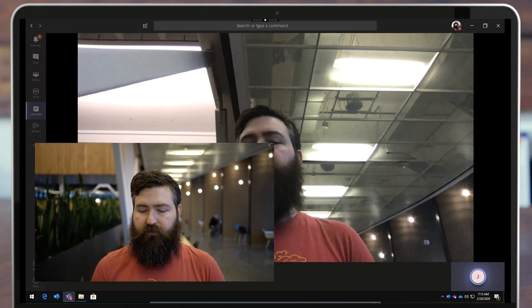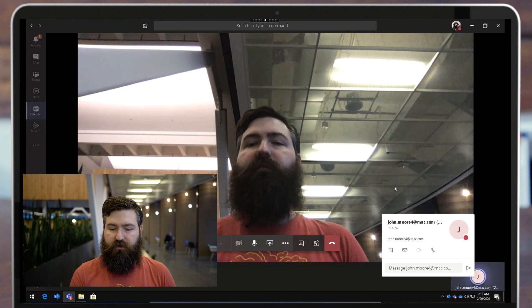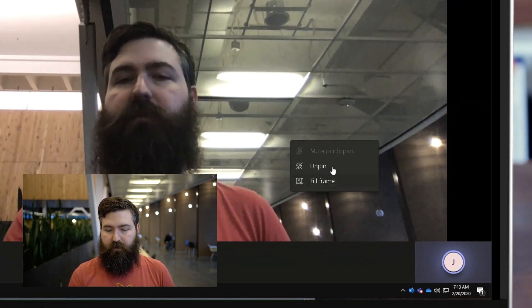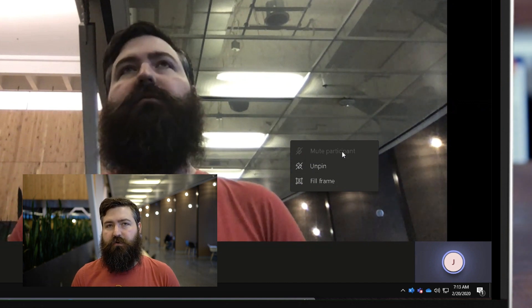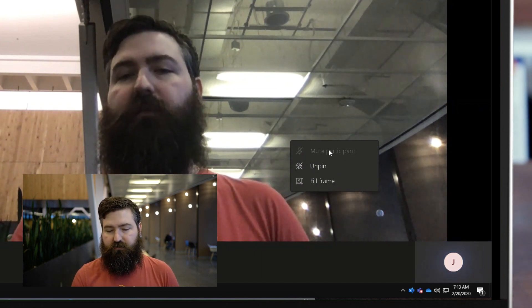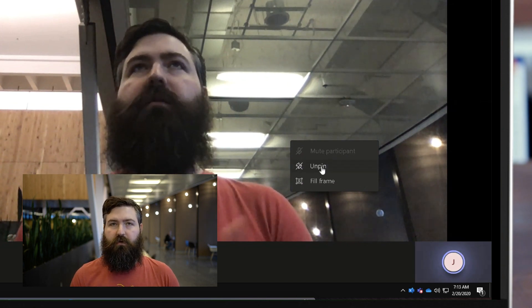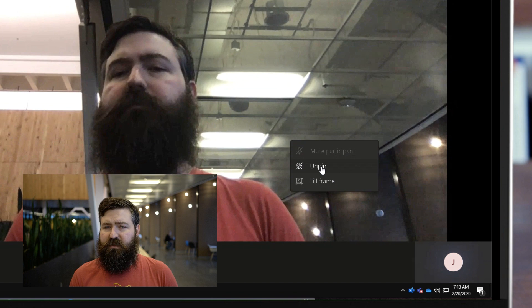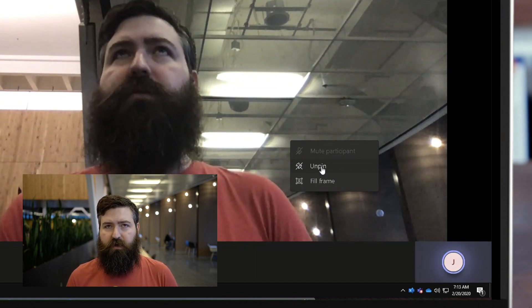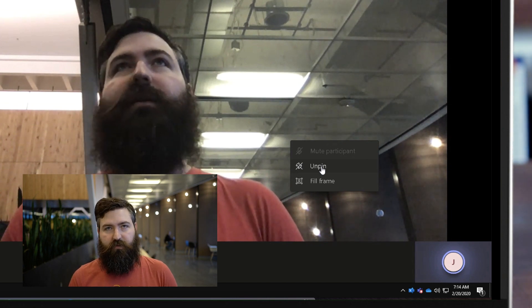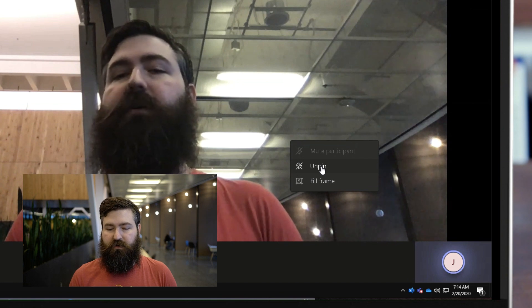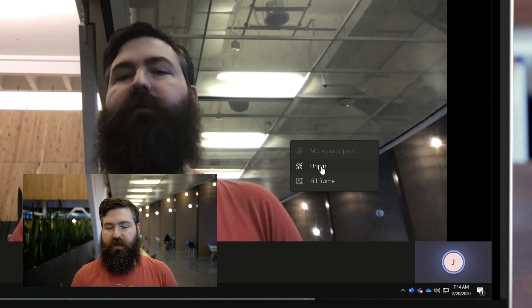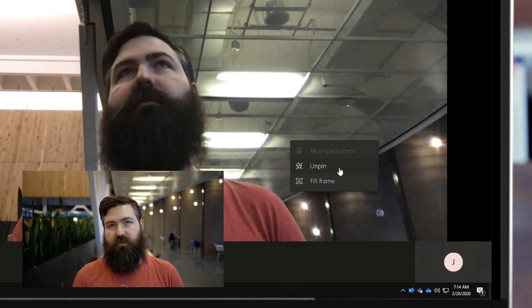One thing to be careful of whenever you're pinning and using the fill frame feature is whenever you right-click on this person, the pin button is precariously located right next to the mute participant button. You want to be very careful that you don't click this mute button and instead you click pin or unpin. Generally, you're going to be pinning the person who is talking the most. If you were to accidentally mute that person, that would be pretty detrimental to the meeting experience and pretty disruptive. So I just want to point out that you should be very careful whenever you're pinning to make sure you click that middle button, not the mute button.